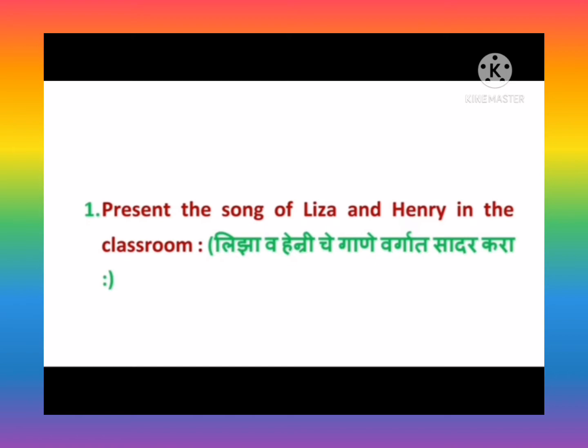First question: Present the song of Lisa and Henry in the classroom.